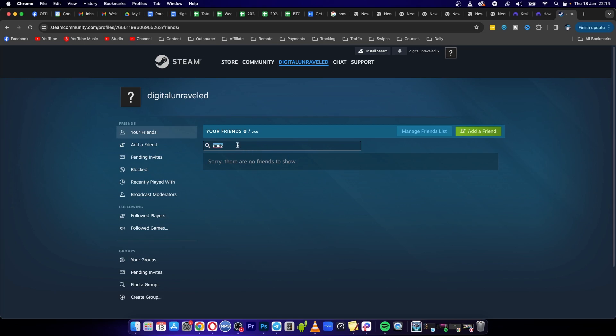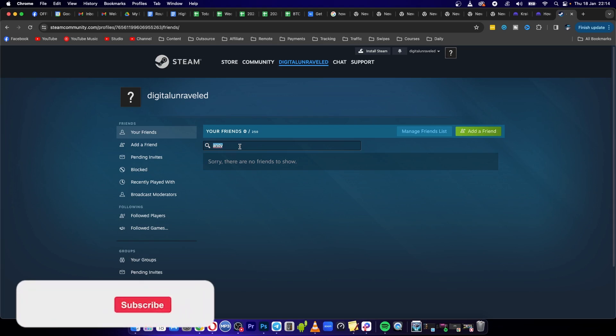And then once you've sent them the gift card, you want to send them your email address so they can send you the money to your PayPal account.